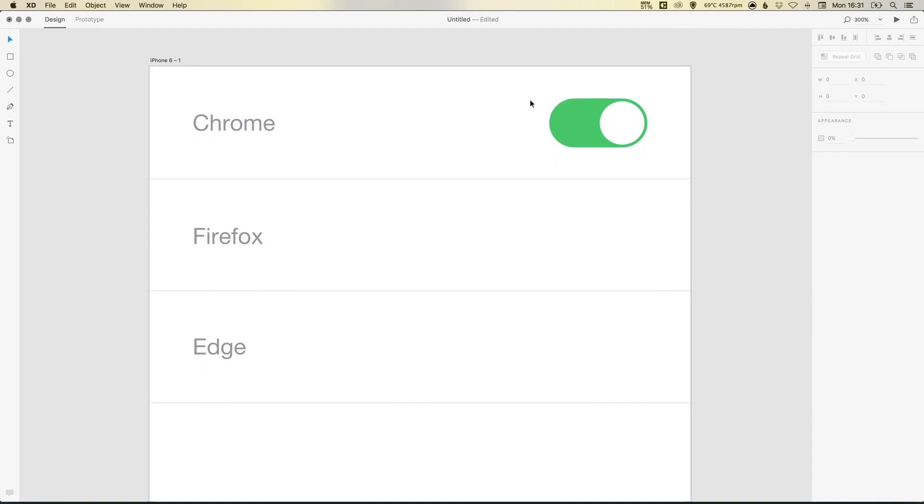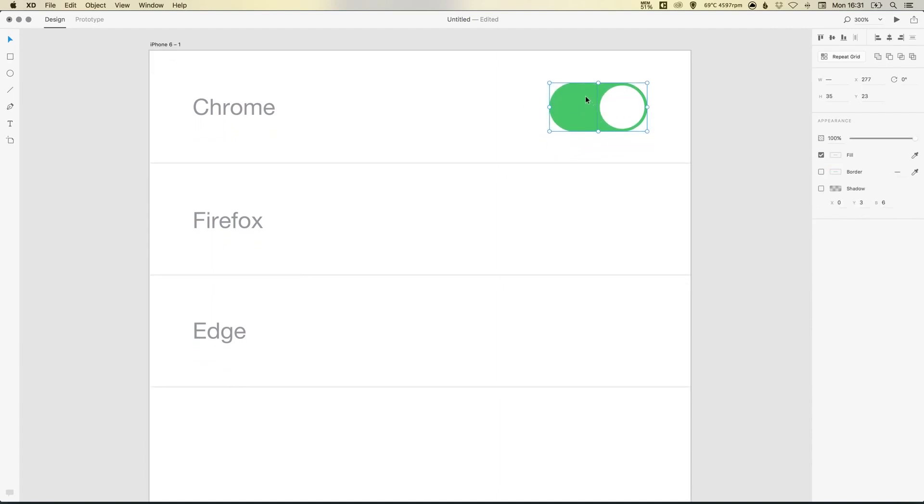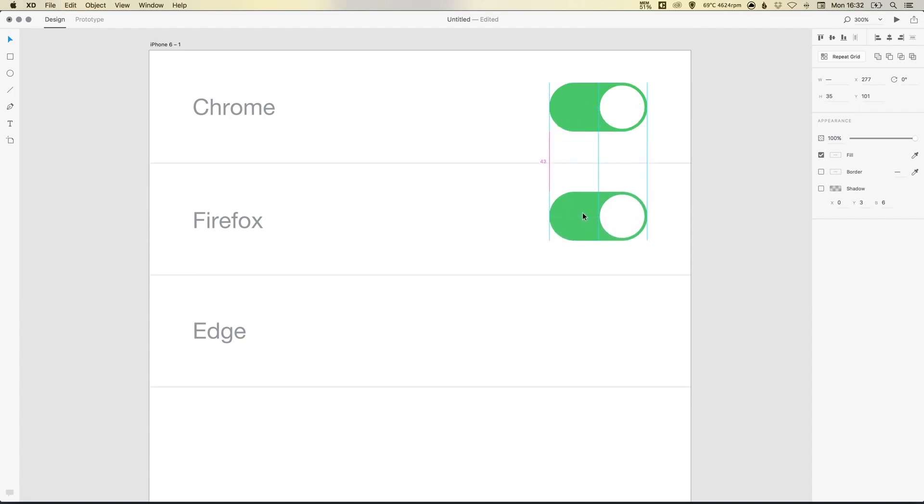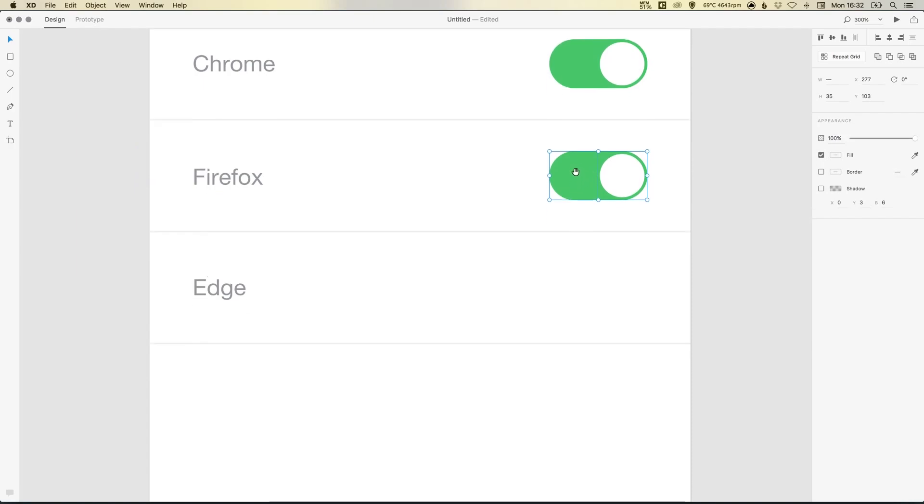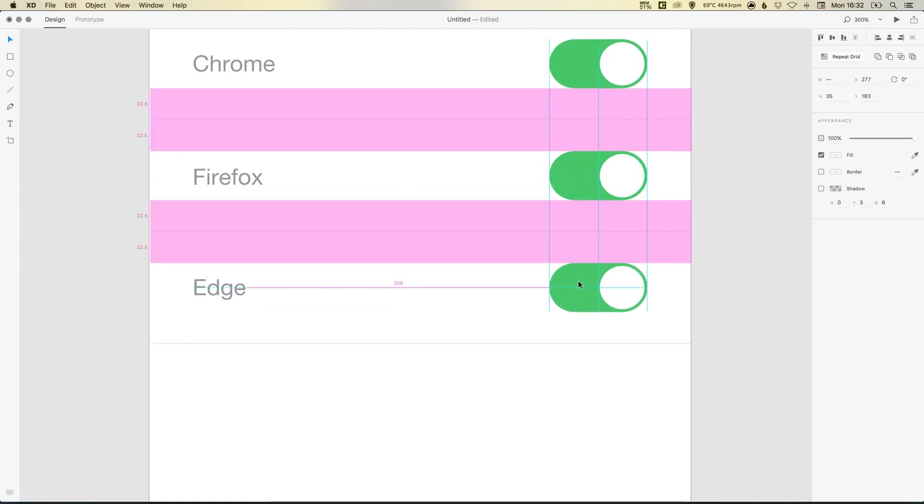So what we can do now is we can select this button here. And again, command D on the Mac. Just drag that down, holding shift. And you'll see it snaps in place nicely. Command D again, drag that down.